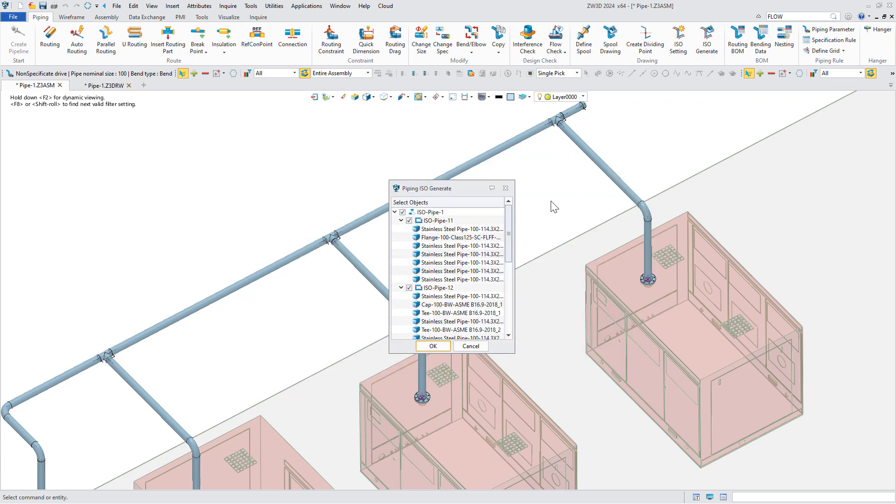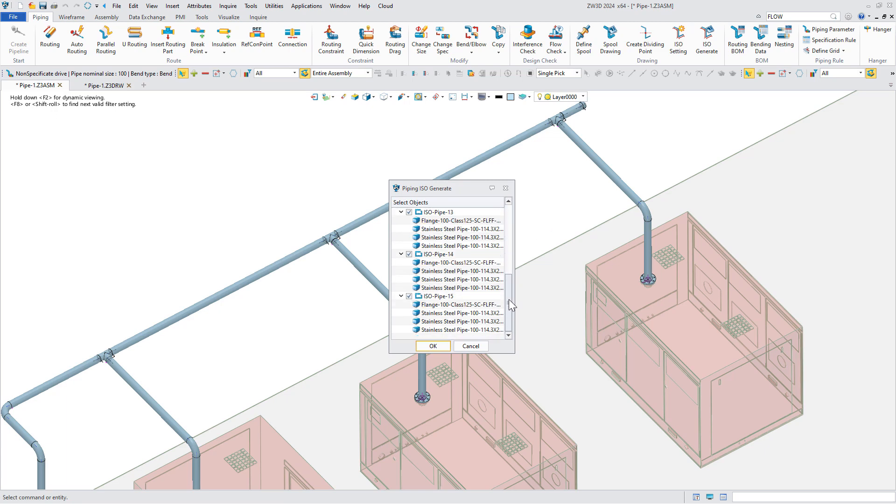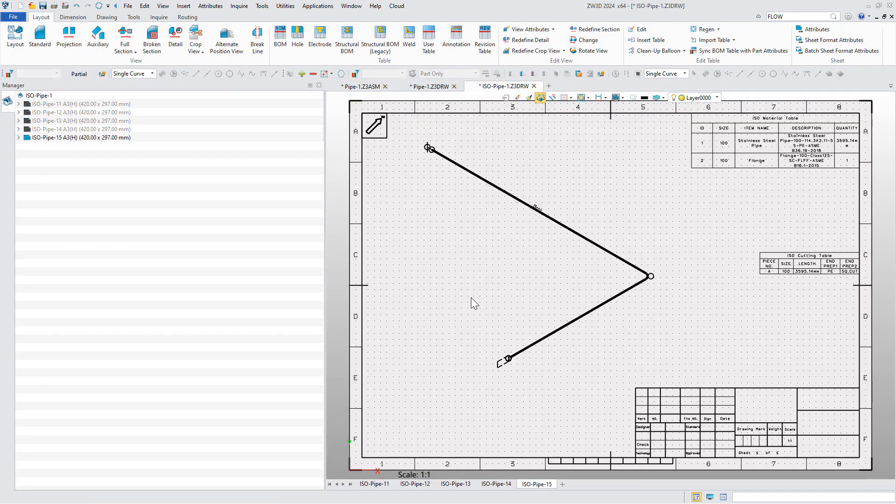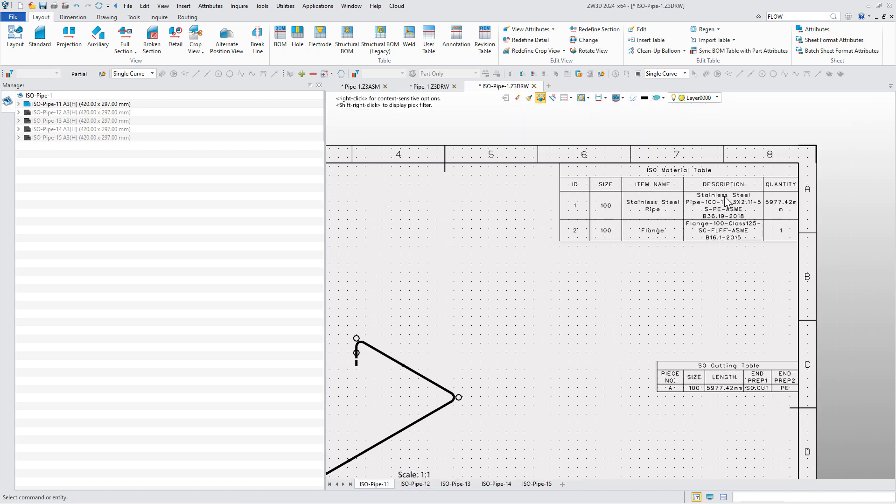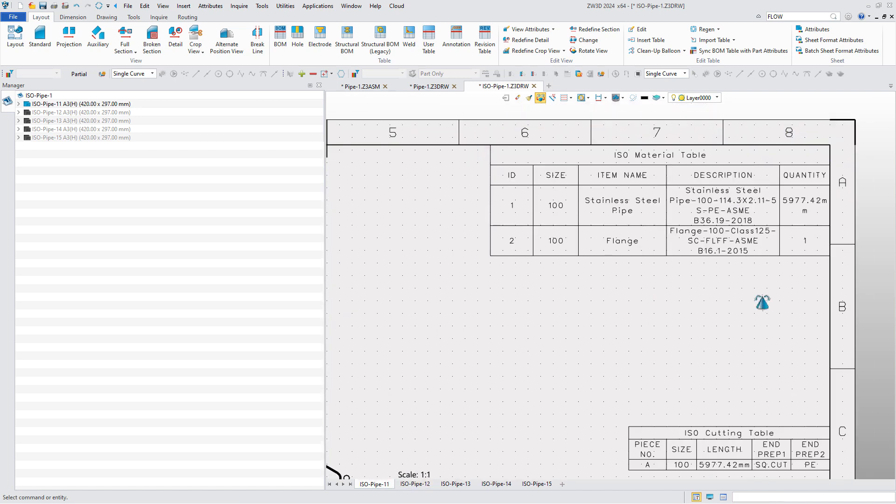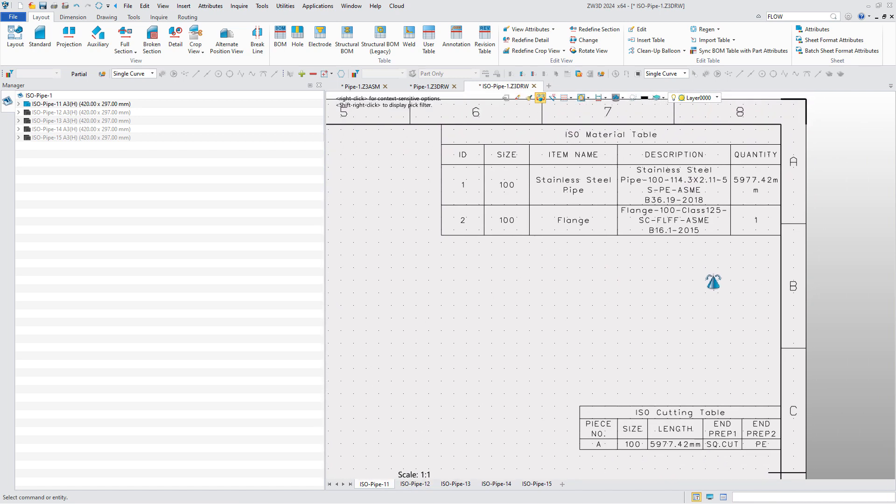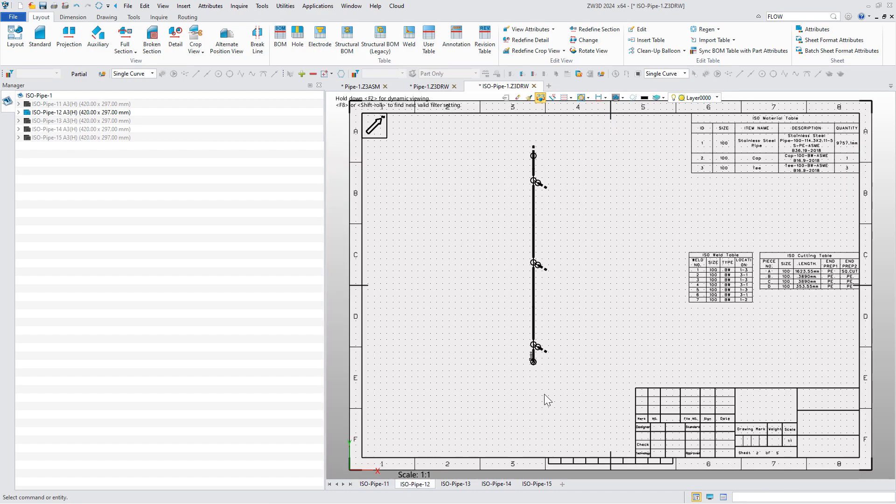Then check the objects and ISO drawing will be quickly generated. The ISO drawings not only automatically mark the size information but also output the material list and other information.